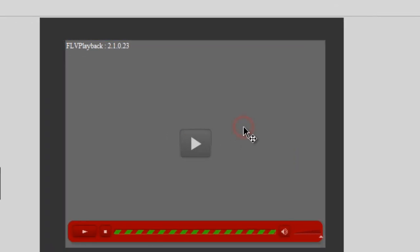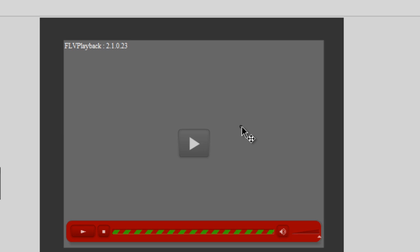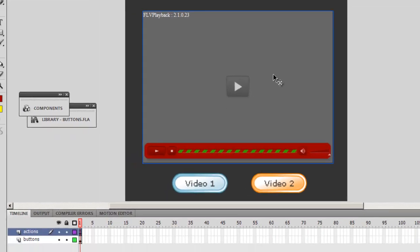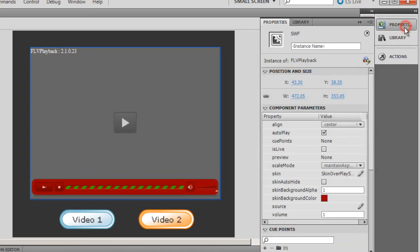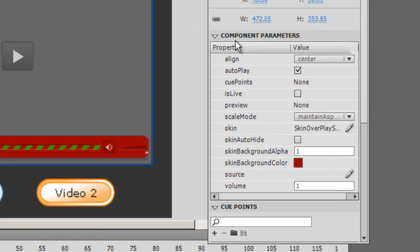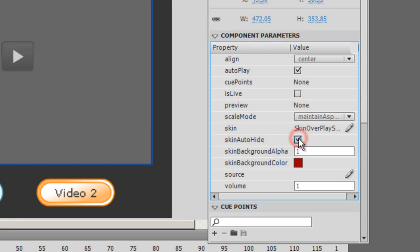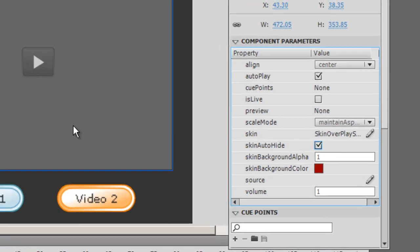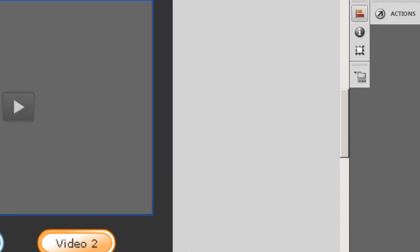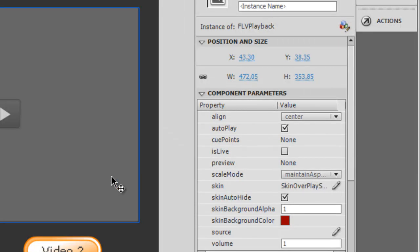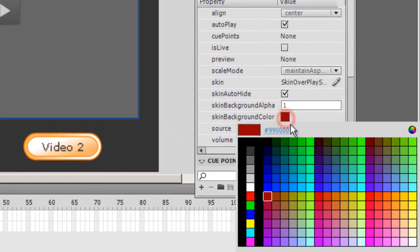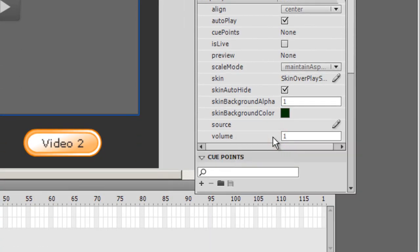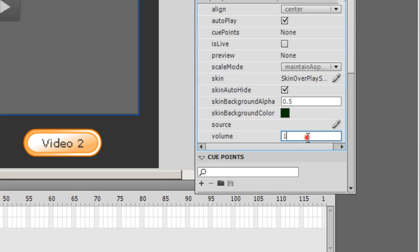I'll select the FLV playback component and go to the Properties Inspector. I have the component parameters in front of me. The autoplay should be on, which it already is by default. Let me also set the skin auto-hide to on, which means that only if I'm hovering over the video should the skin show up, otherwise not. Let me also change the color of the skin and drop the alpha to 0.5. The volume is 1, which is the max volume. I'll leave it at 1.